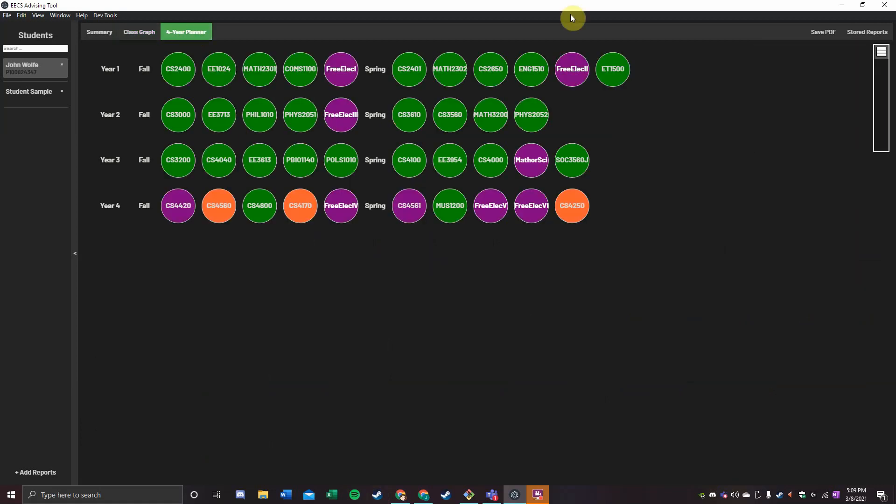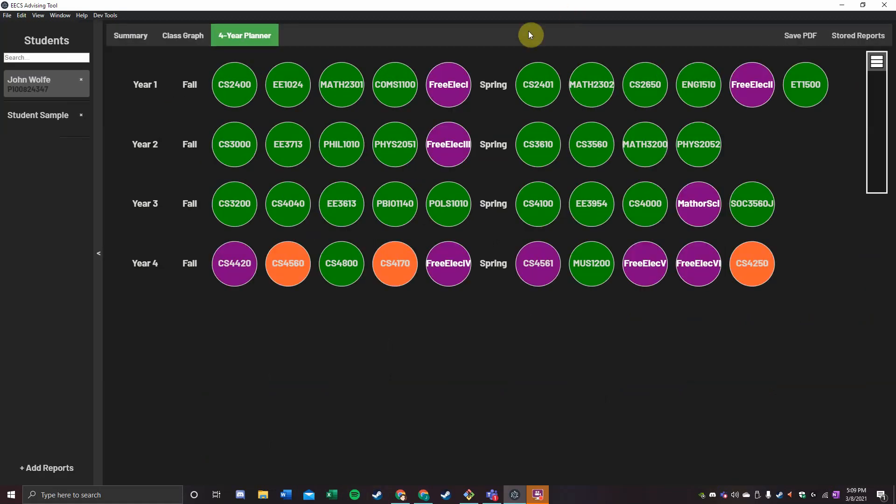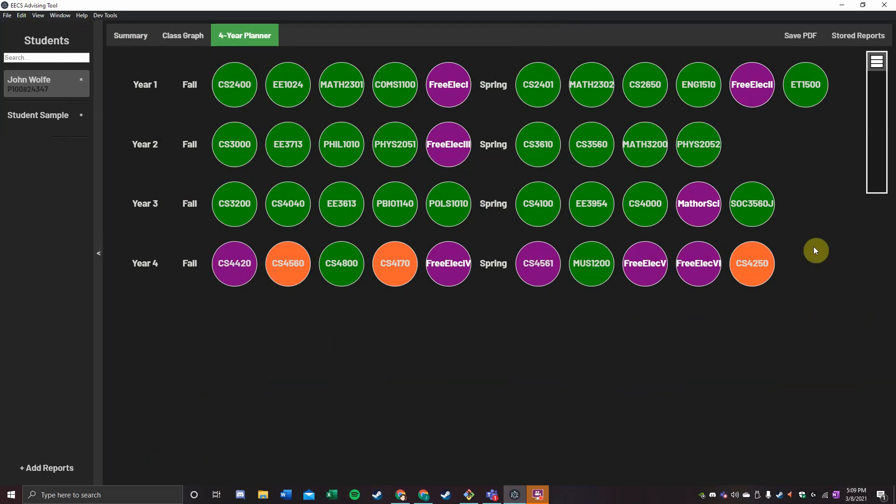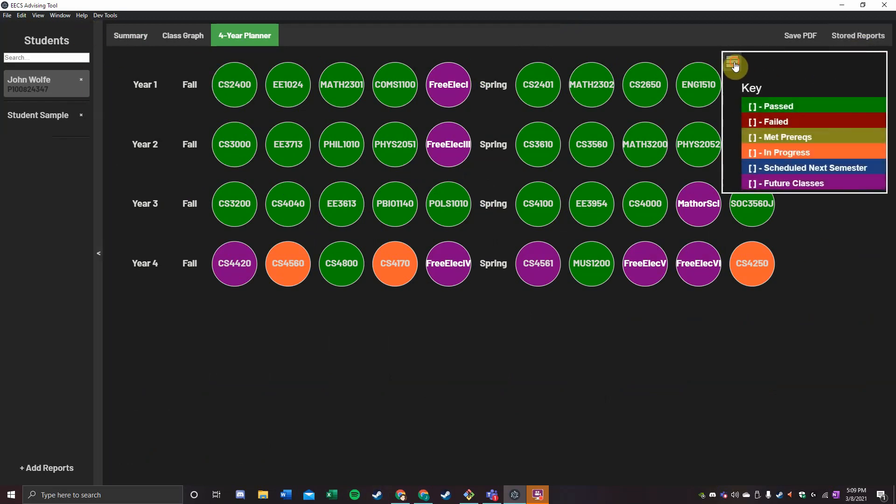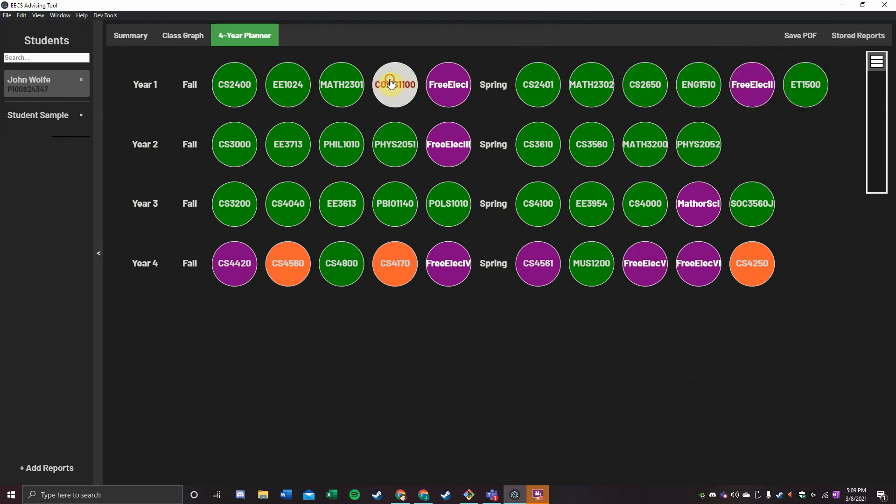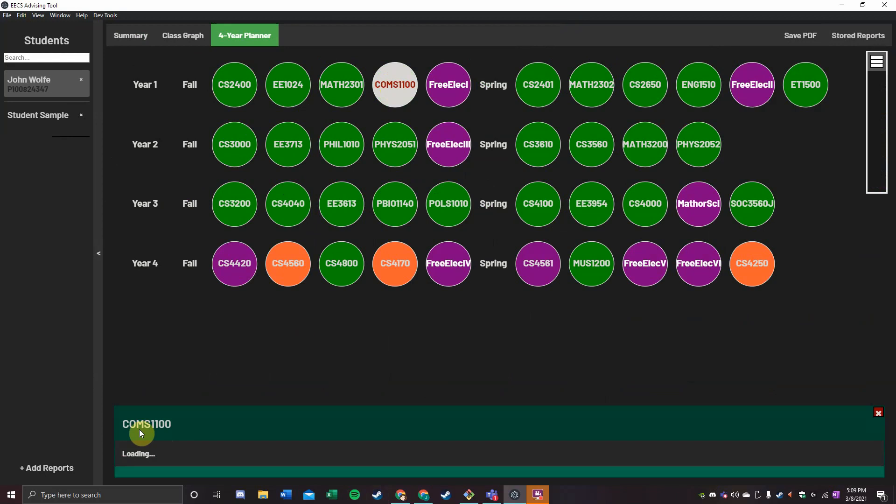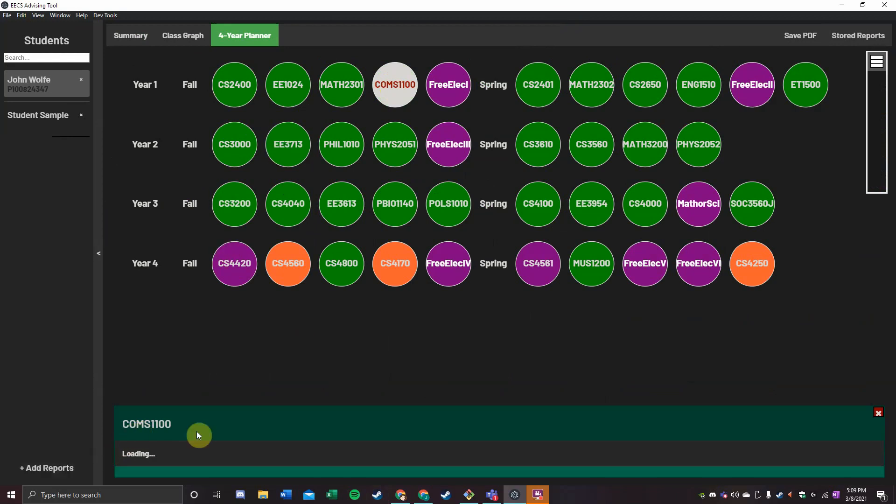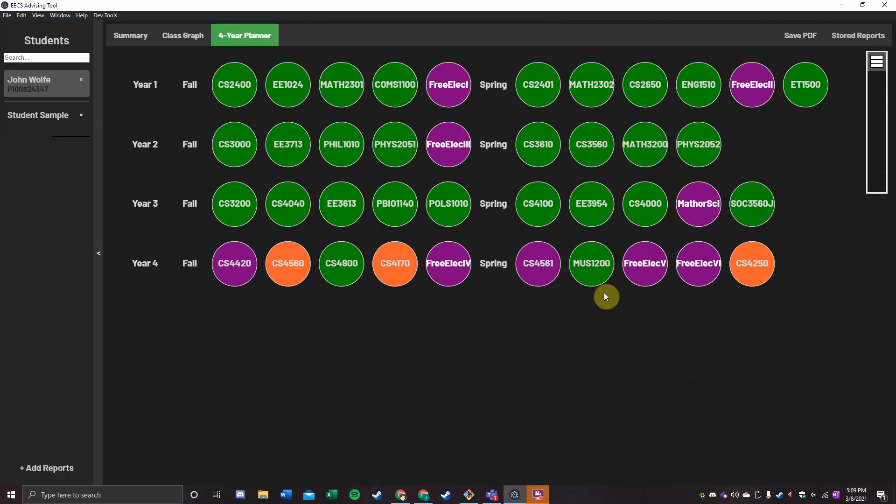Moving over to the four-year planner, the four-year planner shows you every single thing you must do before you can graduate. The goal is for this entire thing to turn green for past before I leave here. Just like before, we can select each individual node and it will load up. Apparently it's taking just a little longer.